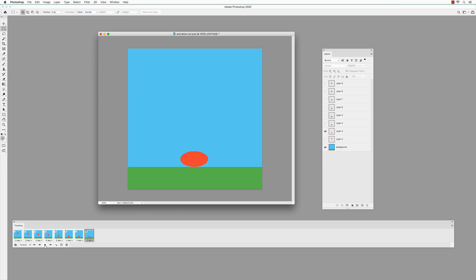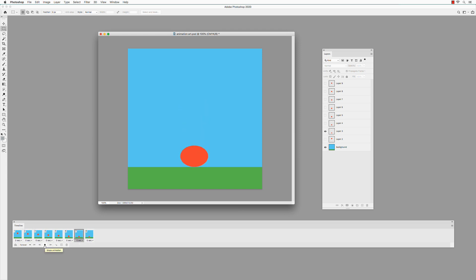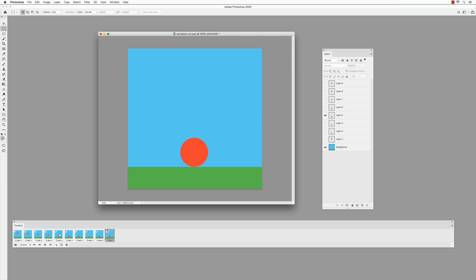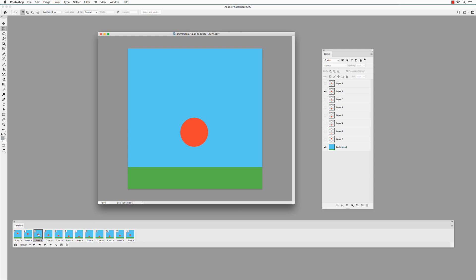Press Play to test. Select Frame 7 in the timeline. Hold down the Option key and drag it to the end. Select Frame 6, hold down the Option key and drag it to the end. Select Frame 5, hold down the Option key and drag it. Same with Layer 4, 3, and 2.